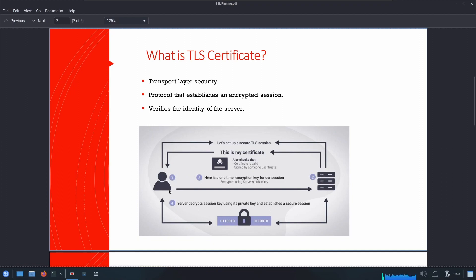When a client contacts a secured website, the server shares its TLS certificate with the client. This TLS certificate also contains the public key of the server. The client then verifies if it trusts that certificate, and if so, it sends back a symmetric session key encrypted using the public key of the server extracted from this TLS certificate.